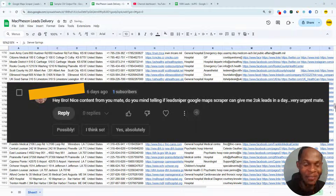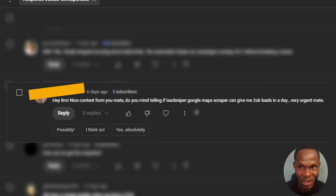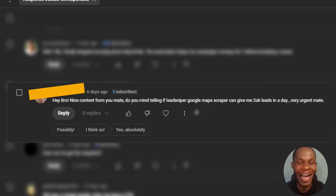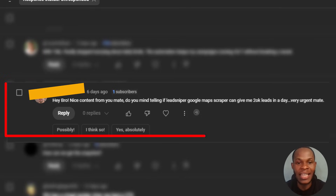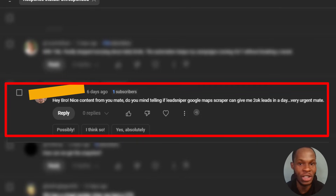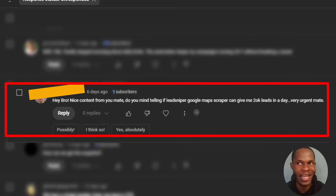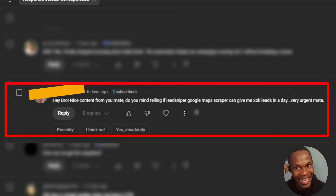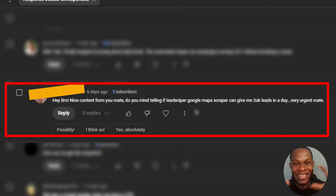I came across this question on my YouTube channel and I think I should address it quickly. A subscriber is asking if they can use the Lead Sniper Google Map Scraper to get over 20,000 leads in a day.